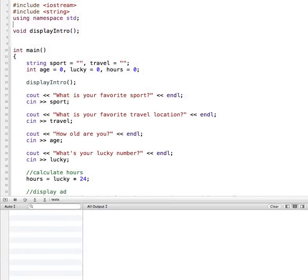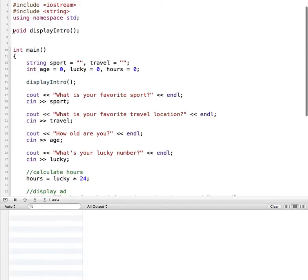In this tutorial we're going to look at C++ functions. In a previous tutorial I showed how to create a void function, which is the display intro function that is already in this program. So if you're not familiar with void functions, I recommend that you watch that first. Here we're going to look at how to create a value returning function.